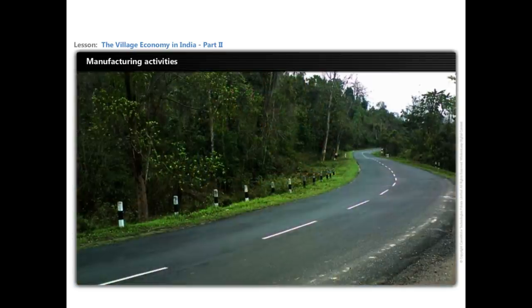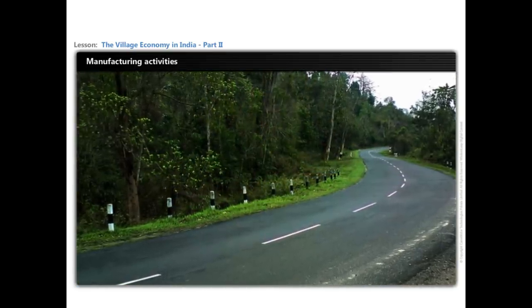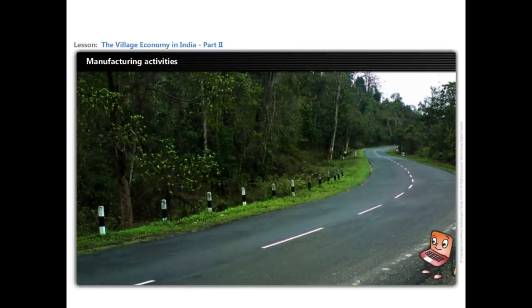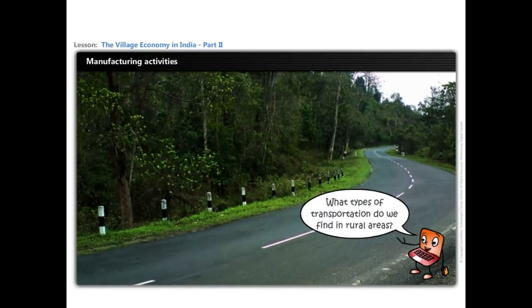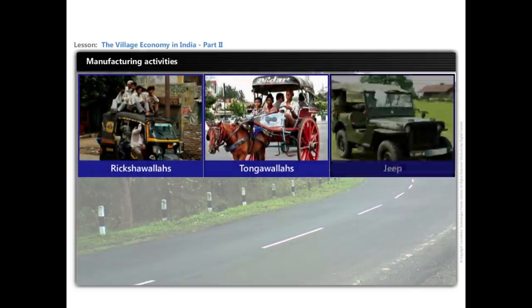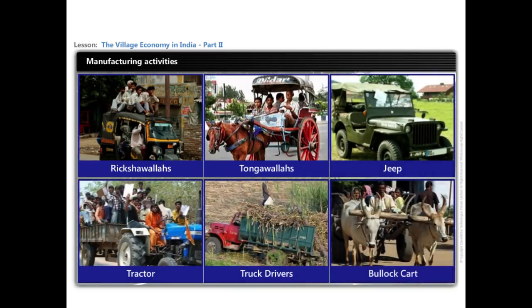There are a variety of vehicles on the roads connecting village to village and village to urban areas. Riksha walas, tonga walas, jeeps, tractors, truck drivers, and people driving the traditional bullock carts and bogeys are people engaged in transport services.